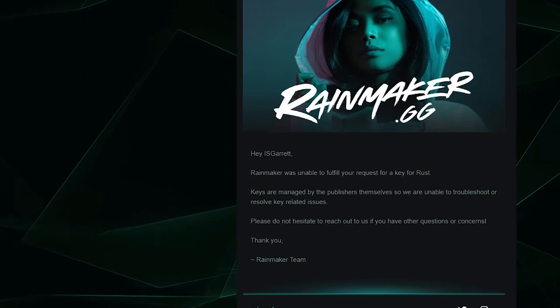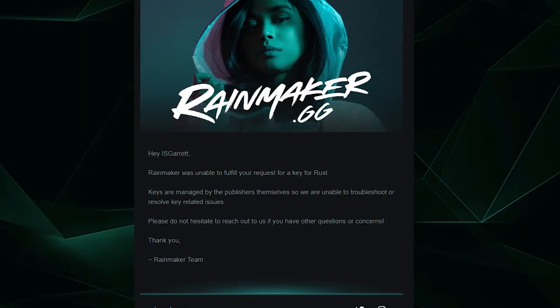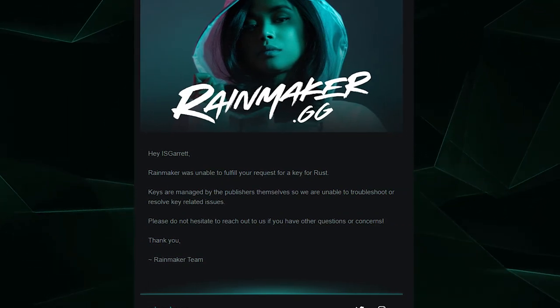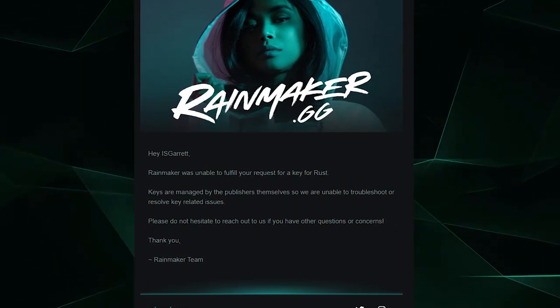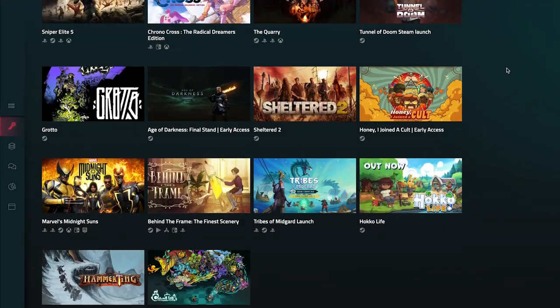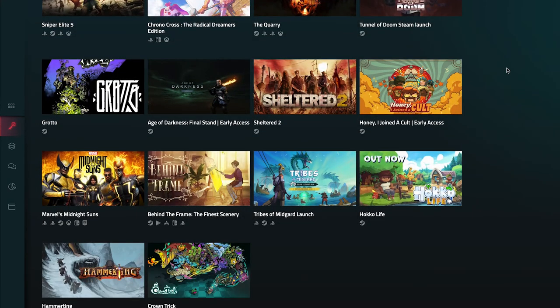If your application is declined, don't lose hope. Content creation is about the long game — keep working on your channel and applying for key campaigns that fit you.